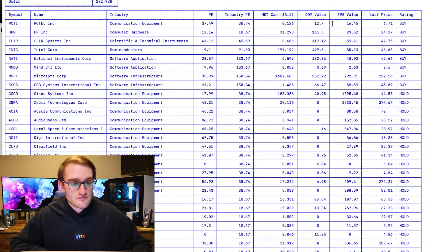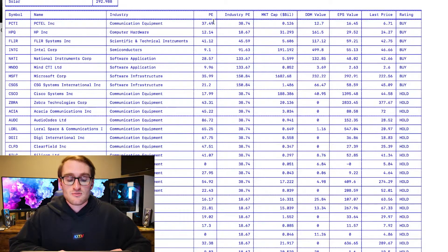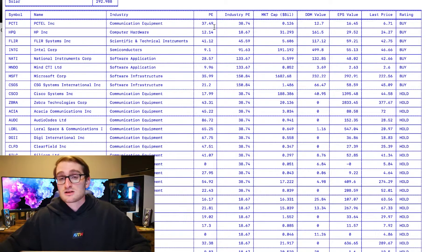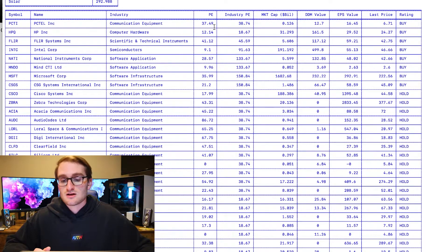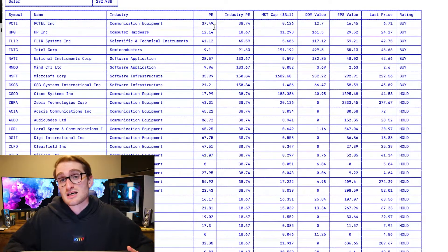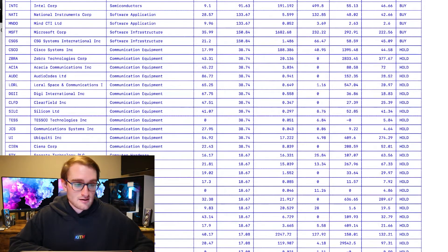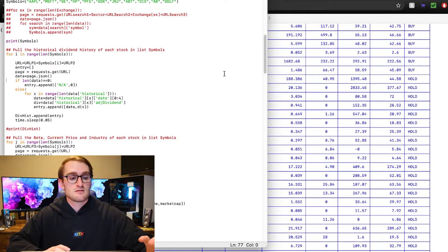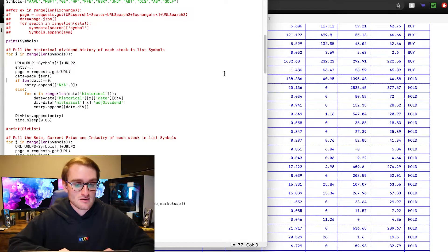Let's take a look at the first one: PCTEL Inc., industry communications equipment, PE ratio 37.49 — very close to the industry PE. The dividend discount model value is $12.70, the EPS value is $16.45, and the current price is $6.71. So we might expect this stock to possibly double in price, and that's why it's rated as a buy. We run our model on all of the symbols listed in our symbols list.